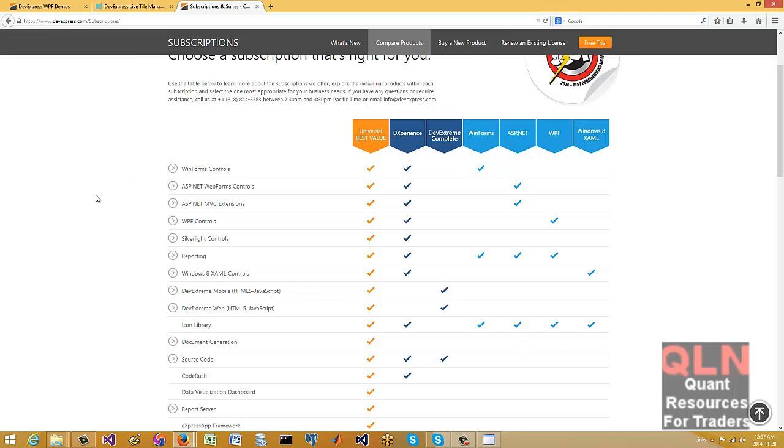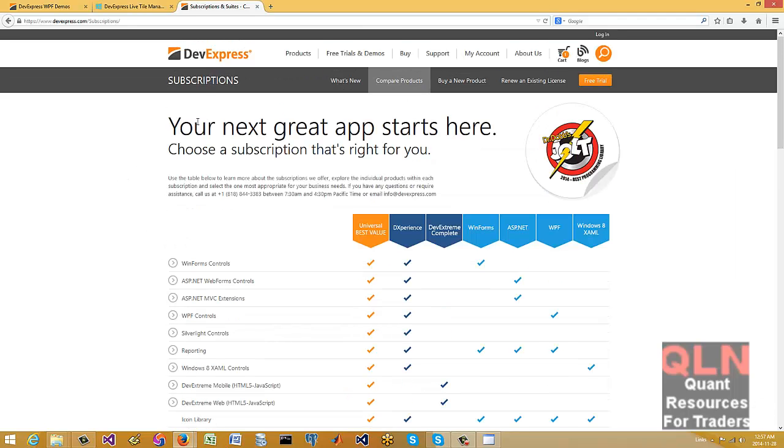Hey everybody, Brian here from Quantlabs.net. I just wanted to show you an updated version of DevExpress.